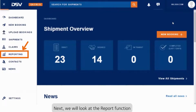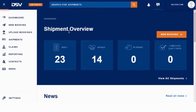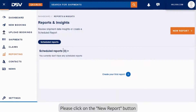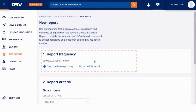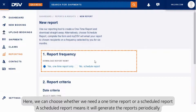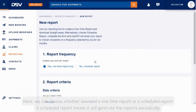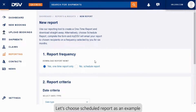Next, we will look at the report function. Please click on the New Report button. Here, we can choose whether we need a one-time report or a scheduled report. A scheduled report means it will generate the reports periodically. Let's choose scheduled report as an example.